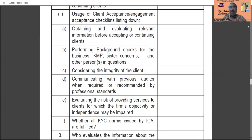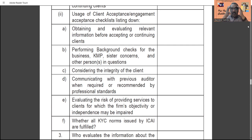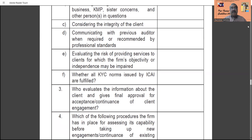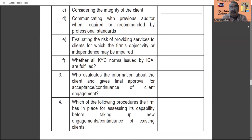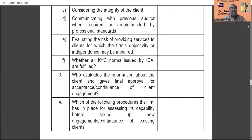The integrity of the client is very important. For example, suppose if the client is part of some terrorist group and you are the auditor, you will also be responsible. You should check whether the client is going to misuse any loan obtained, as the auditor could be implicated as a party. You must have all information about the integrity of the client. Then, communicate with the previous auditor when required or recommended by professional standards — this communication is very important, and deviation from this will make you responsible under the Code of Ethics.